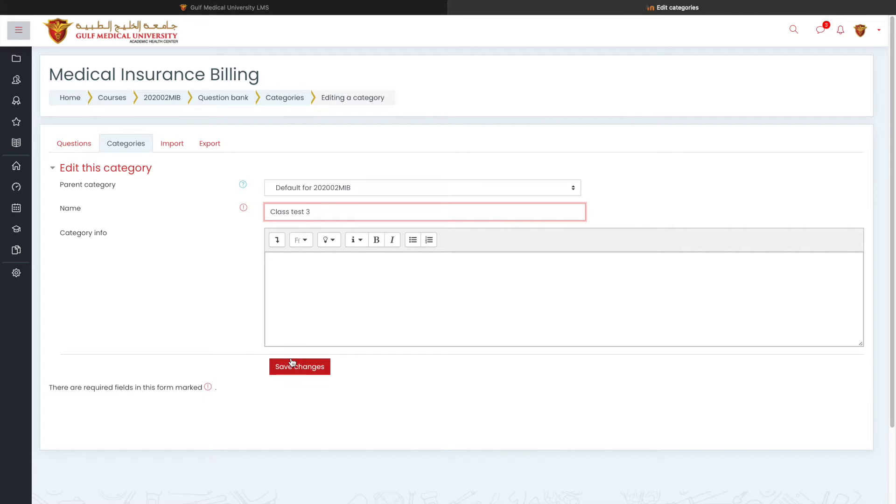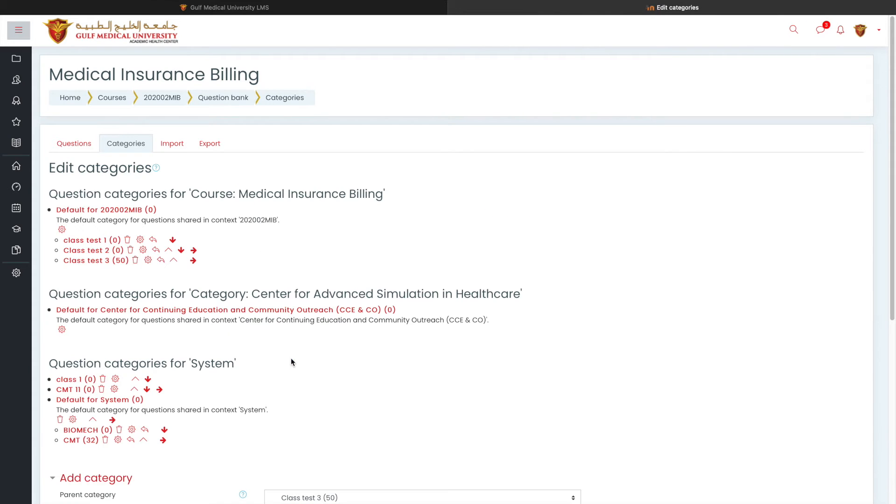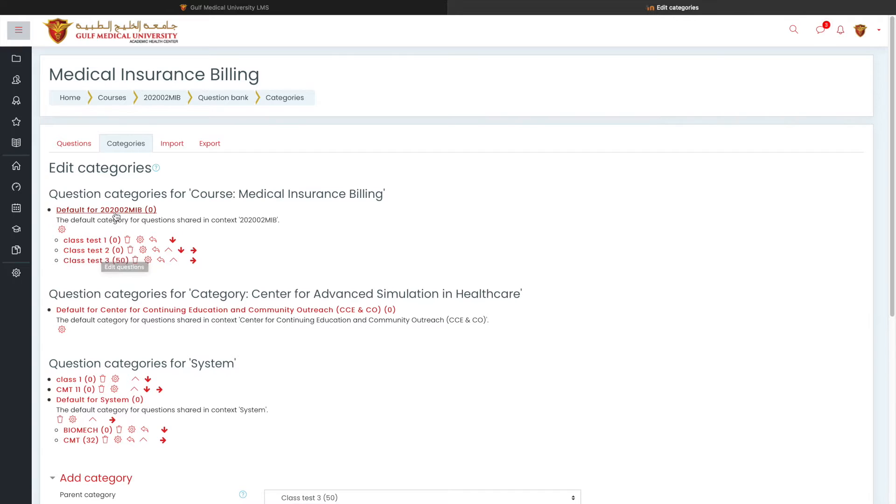And I've got a category. So instead of the date, we'll call this as class test three. Like this, I can create categories. Maybe rename the categories also later whenever you require. So I've got three categories, class test one, class test two, class test three. And I've got four categories. Already class test three has got some questions.